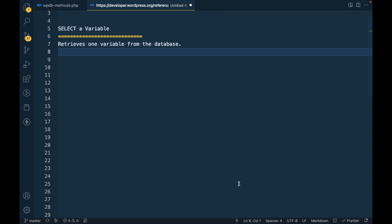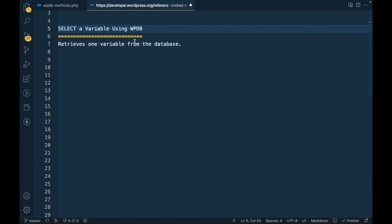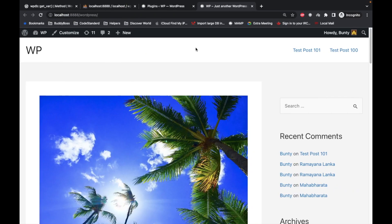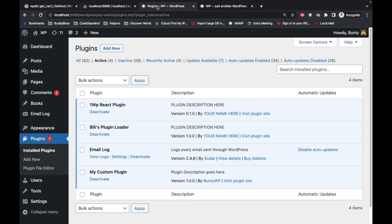Hello PressNerds. In this video we are going to talk about selecting a variable using WPDB. The WPDB method retrieves one variable from the database, so in this video I'm going to add my code.